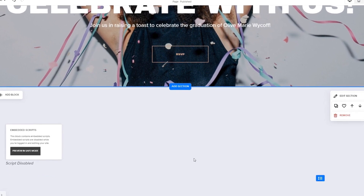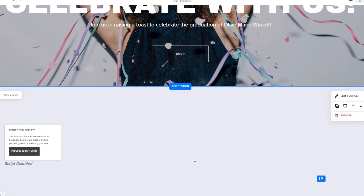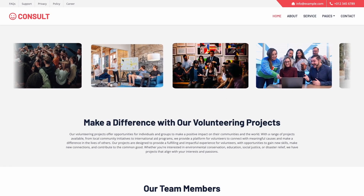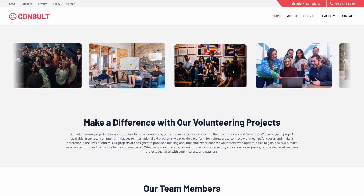And that's it. Now, the image slider will show on your website.